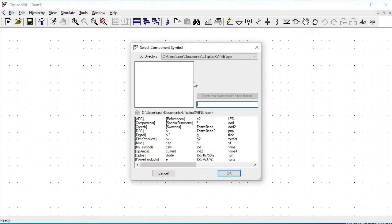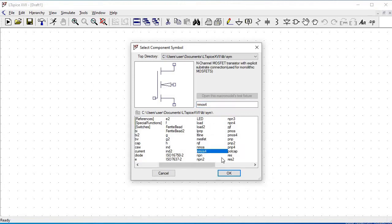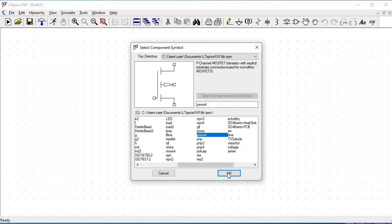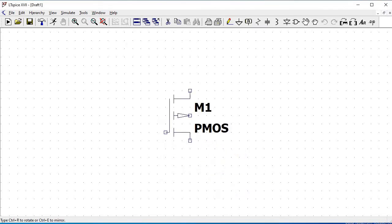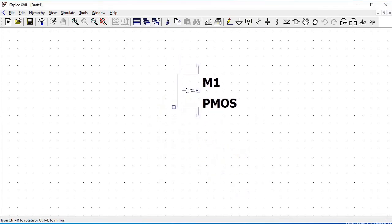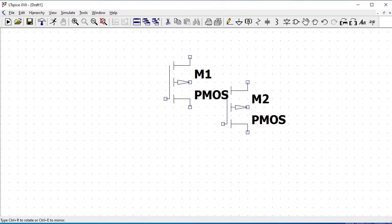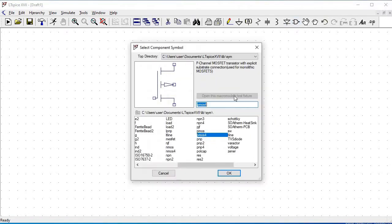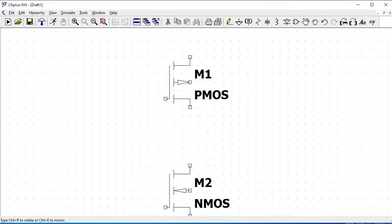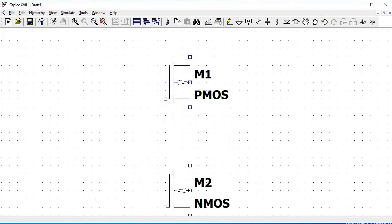Click on components and select a PMOS with an NMOS-based explicit substrate connection. Click escape and again select on the components. Select NMOS4, which is similar to the explicit substrate connection.